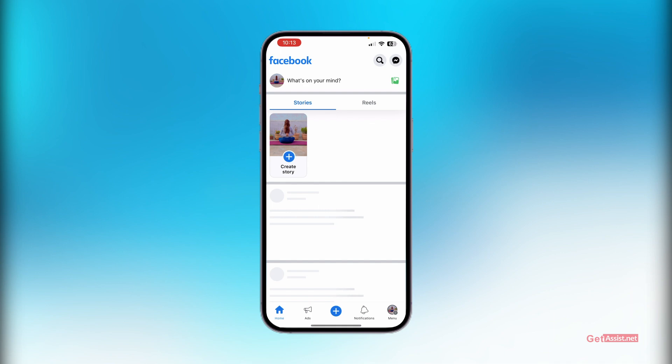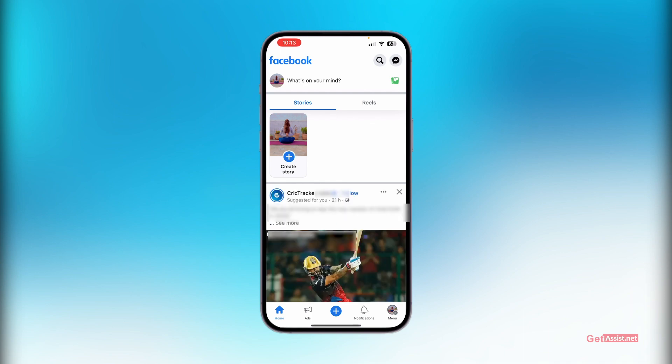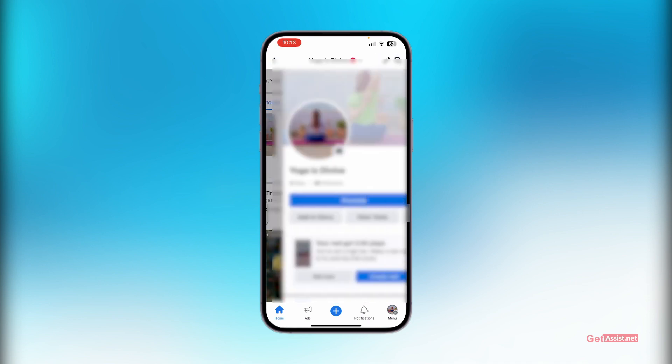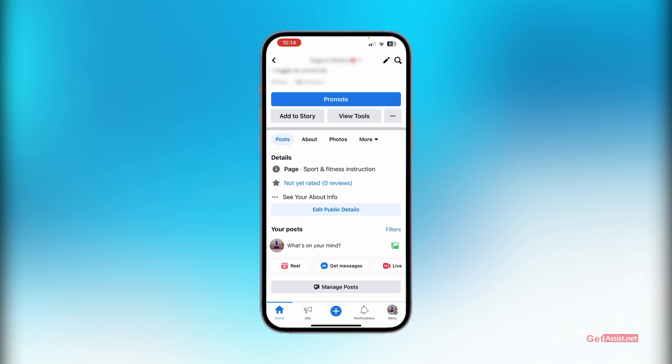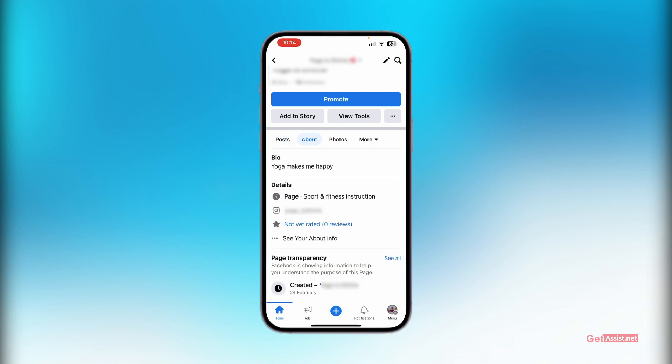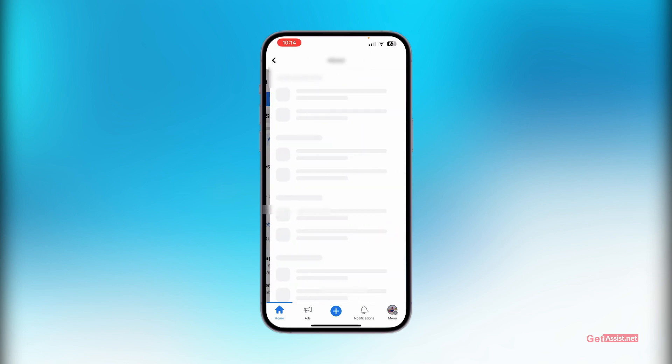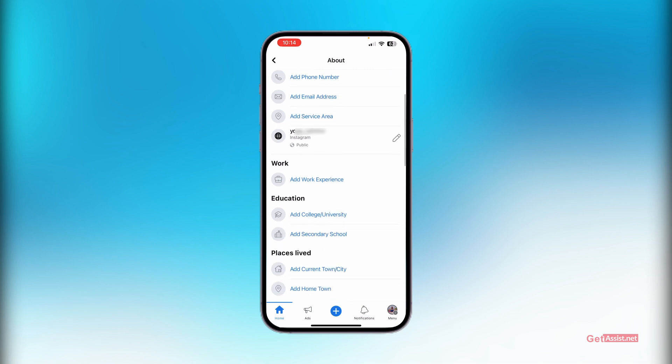You have to open the Facebook app and you should be logged into your Facebook account with which you have linked or created your Facebook page. Open the page, then go to your profile. This is the screen that you will see. Then go to the About section and tap on 'See your about info.'